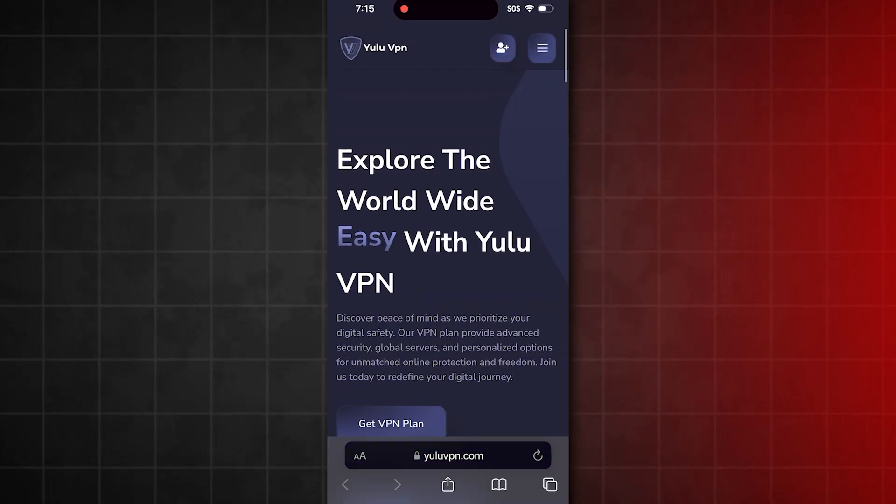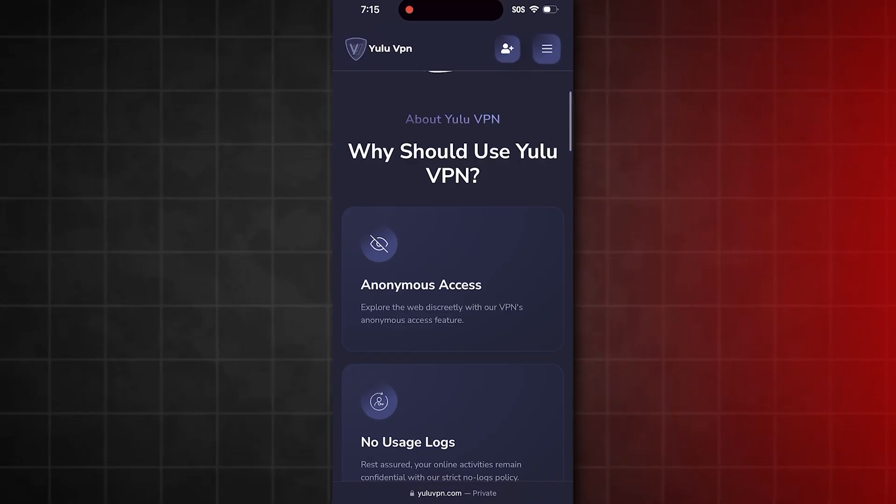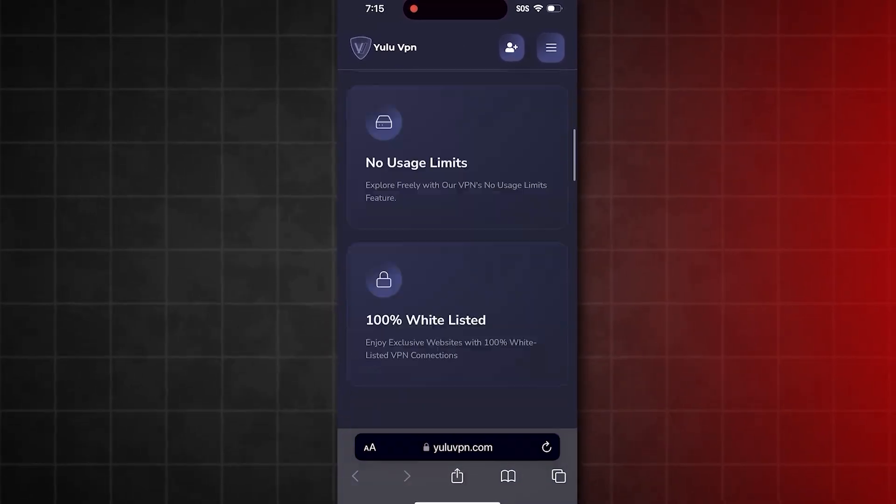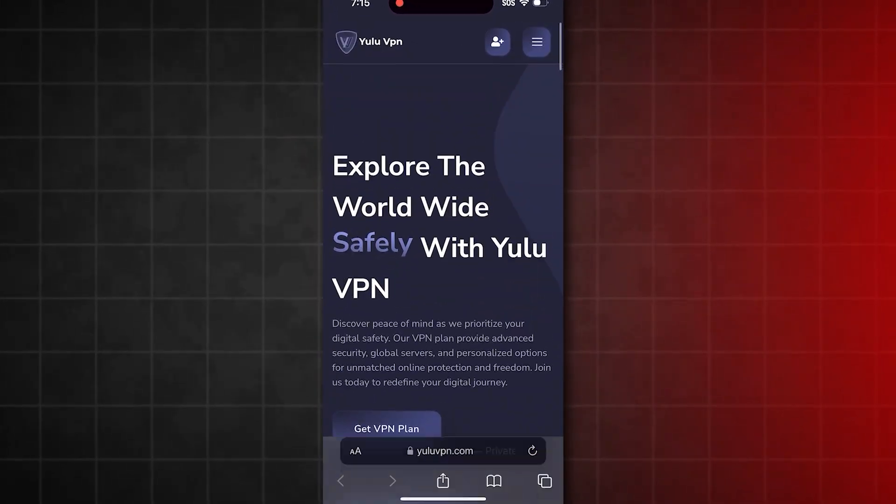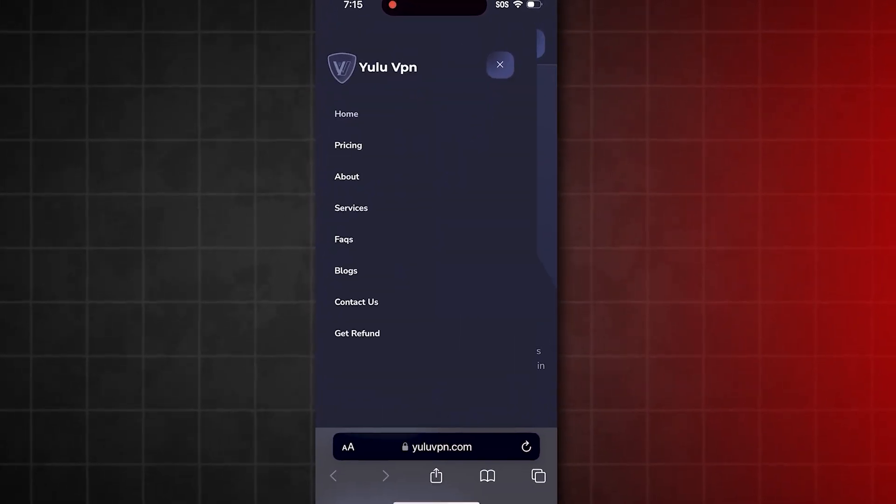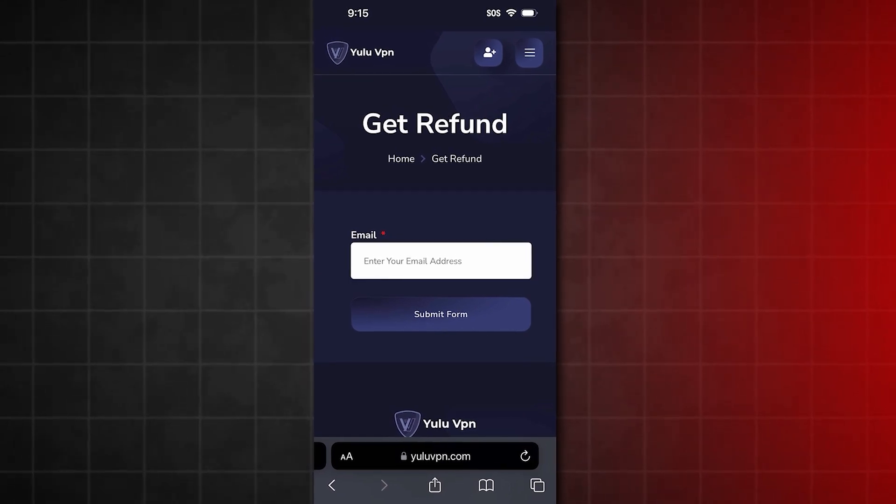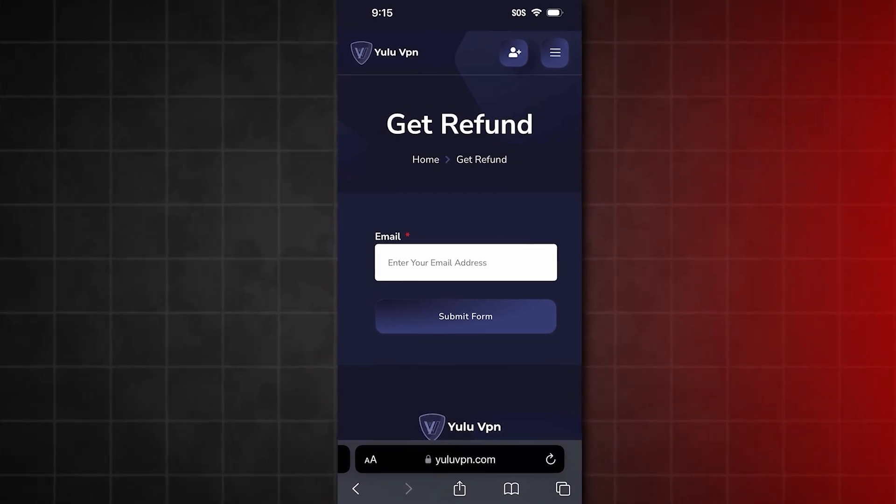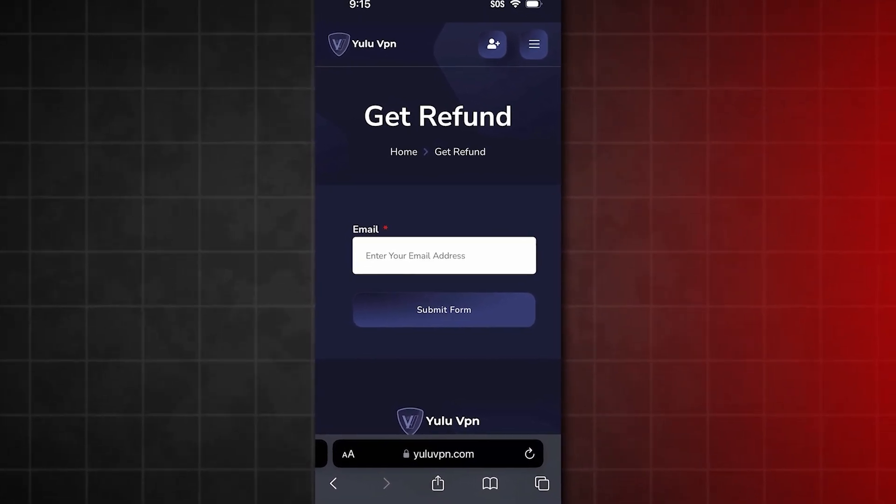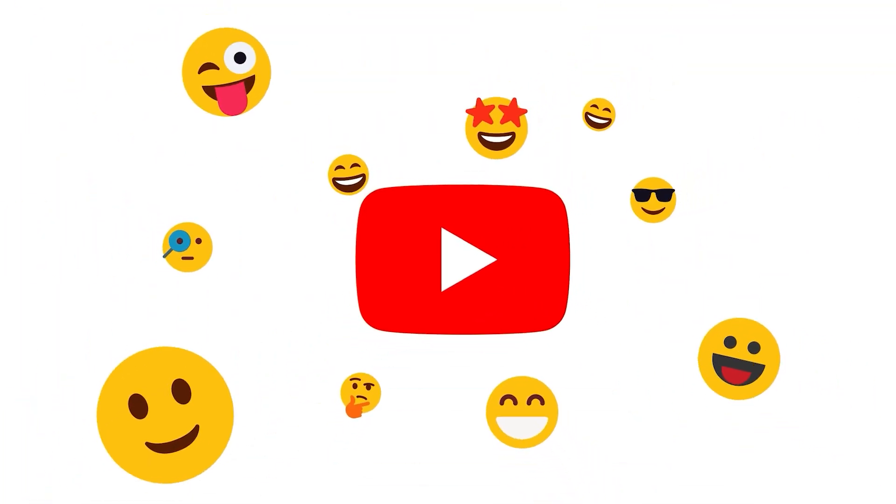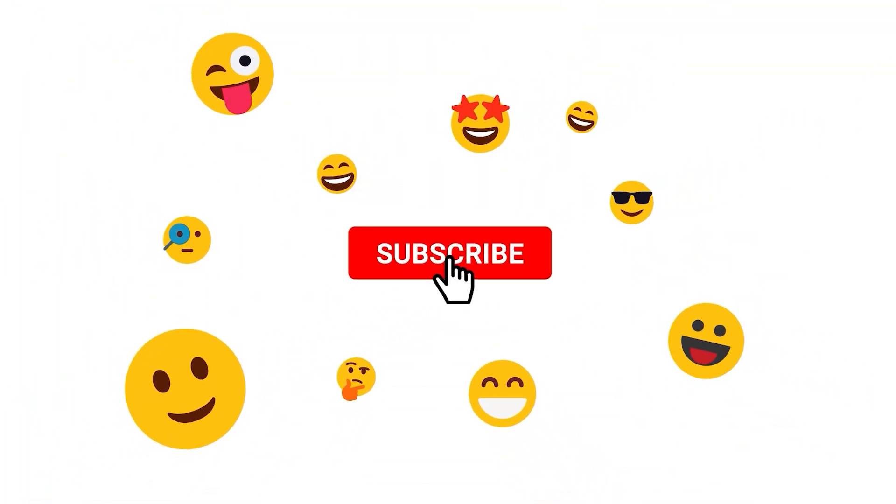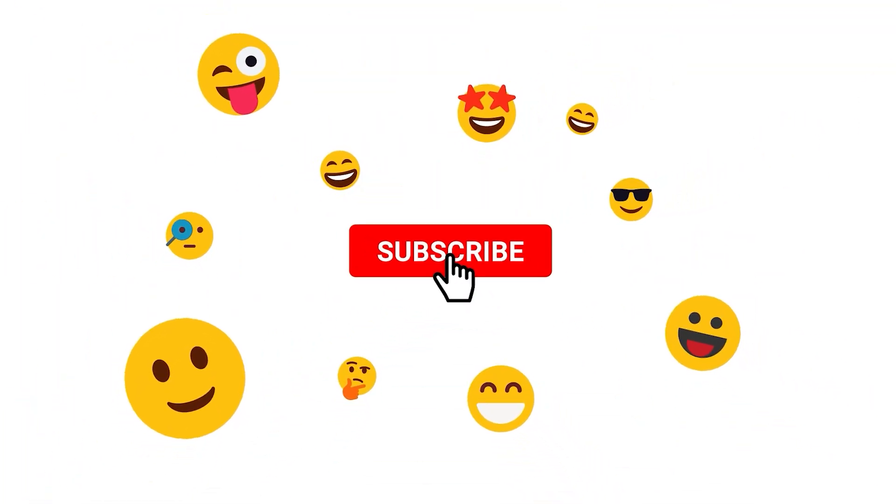If you want a refund for the VPN, go back to YuluVPN.com, tap on the Get Refund button, and type in your email. Make sure to enter the correct email, and they'll process the refund quickly. That's it for this video, guys. I hope you enjoyed it, and I'll see you all in the next one.